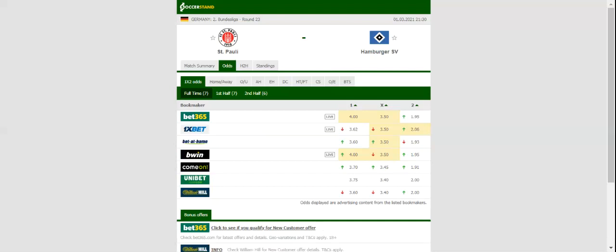A man to keep an eye on in the home team will be former Schalke attacker Guido Burgstaller, who has found his goal-scoring touch of late. HSV, on the other hand, aim to put an end to their three-game winless run.